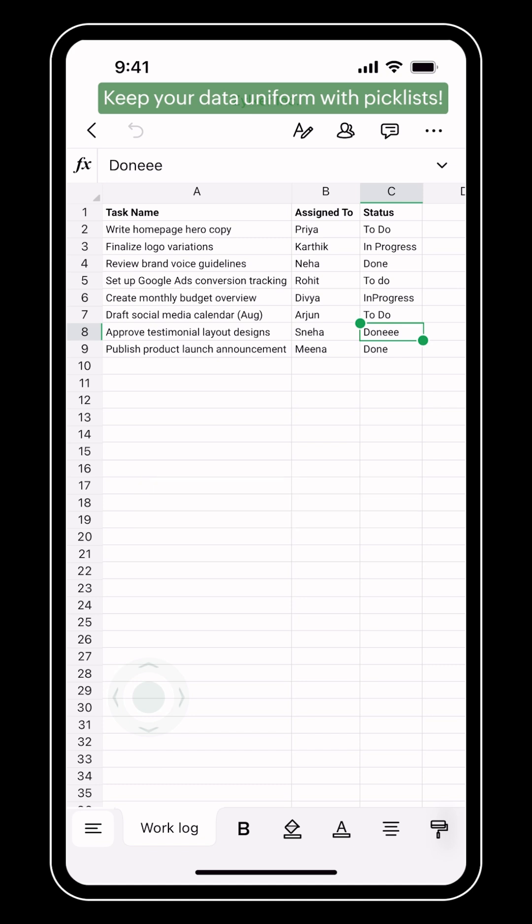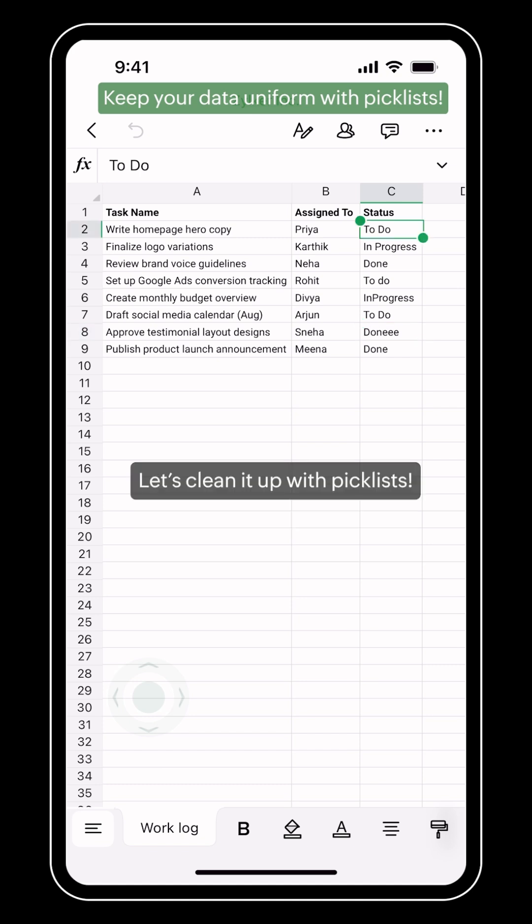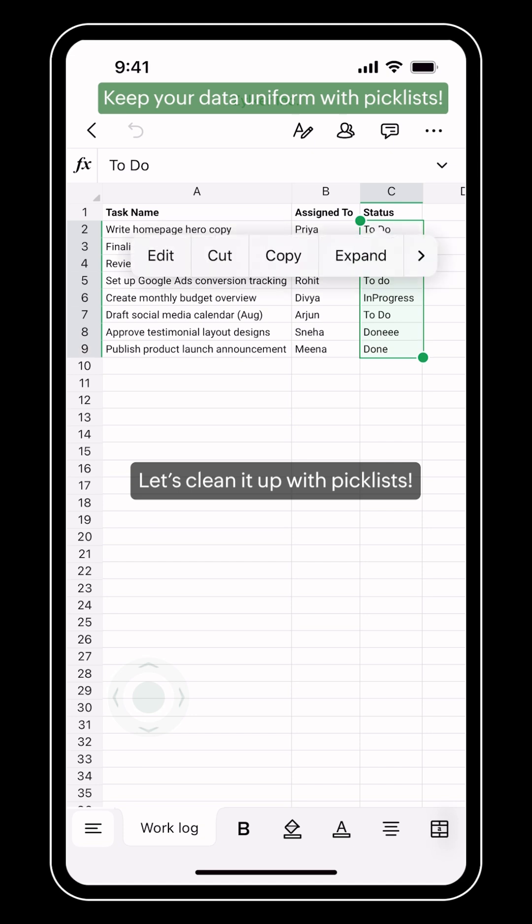With pick lists, you define the options and everyone selects from the same list.